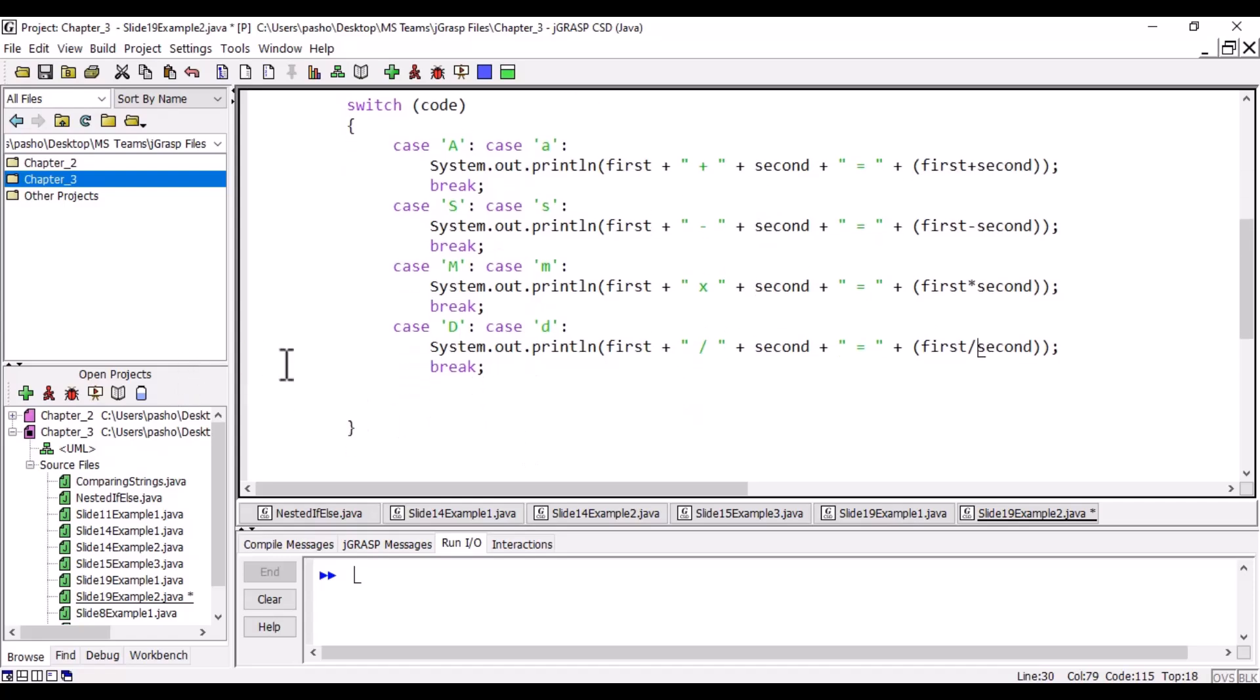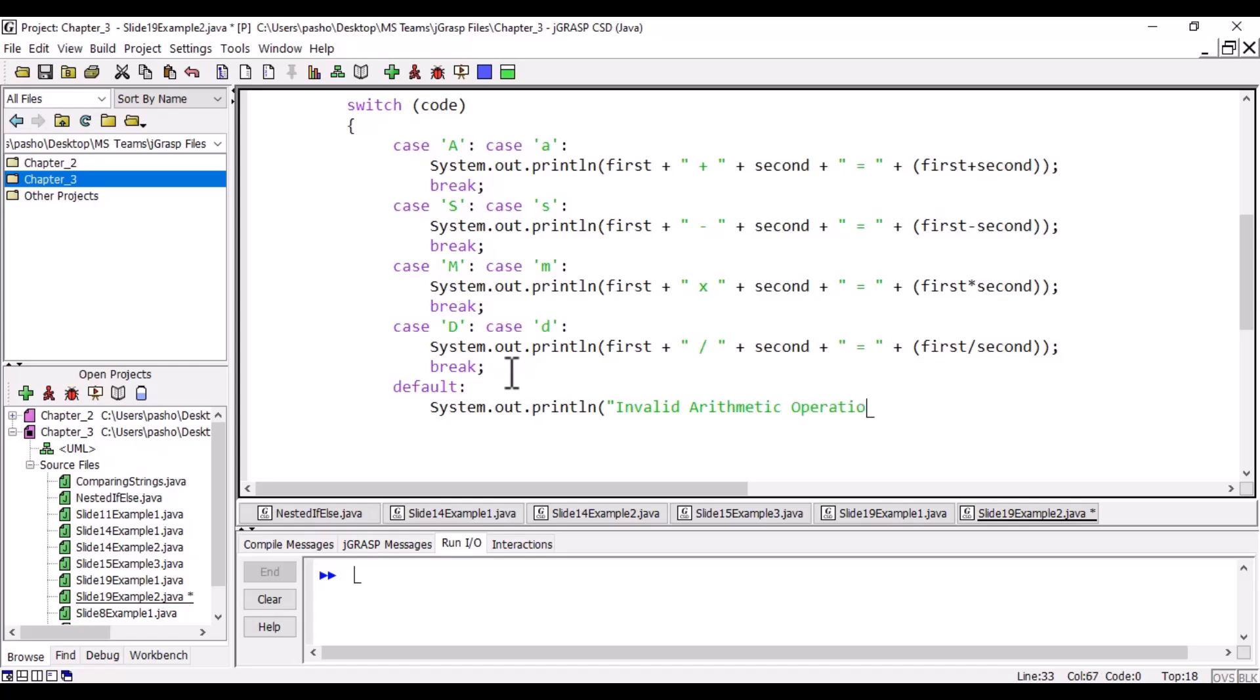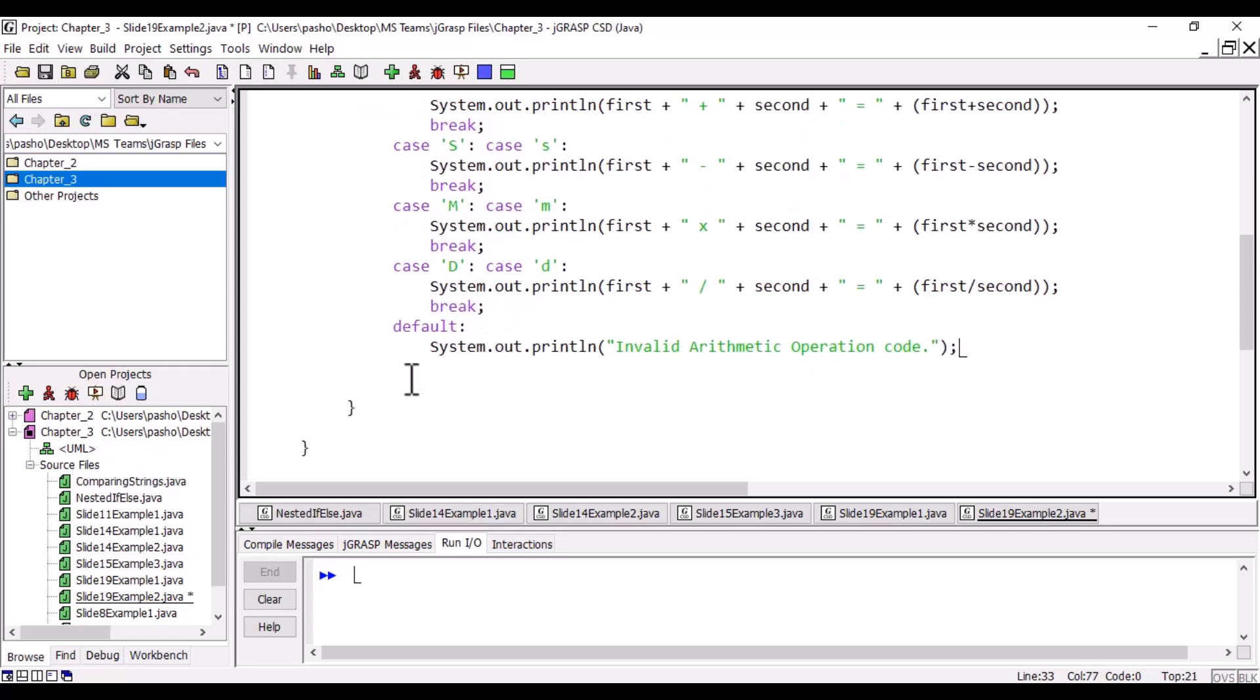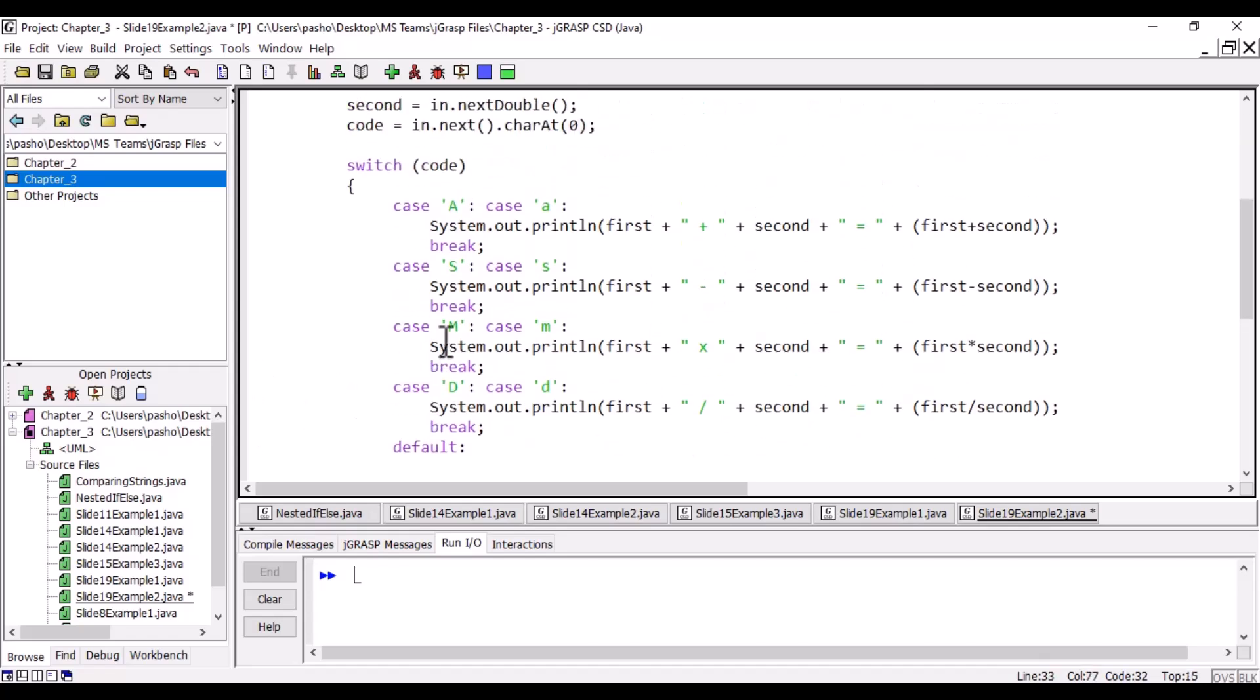For default, which is like a last else—if the code is not one of those—then we will print a message saying 'invalid arithmetic operation code.' By default, it will go outside the program because we don't have anything to do when we quit the switch.